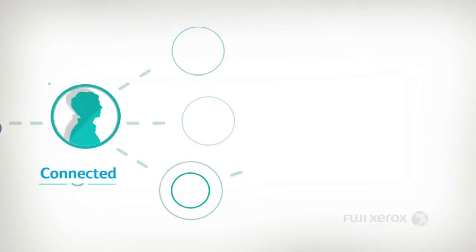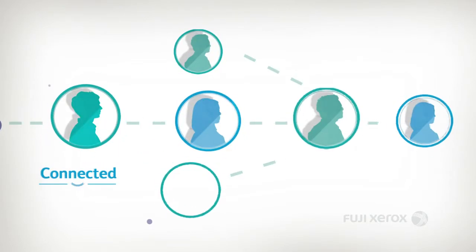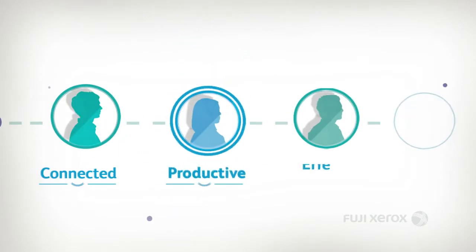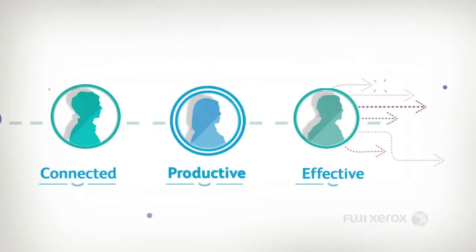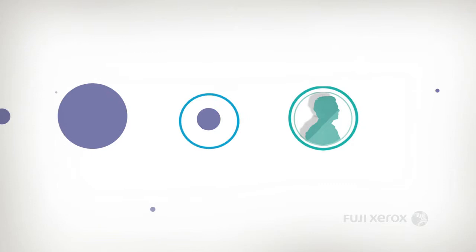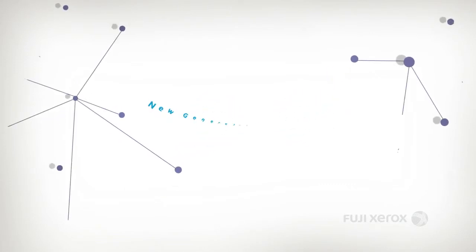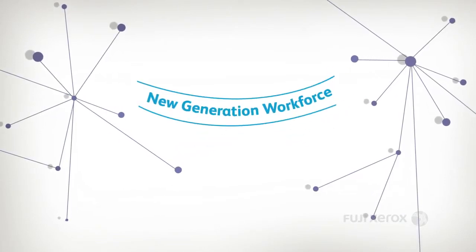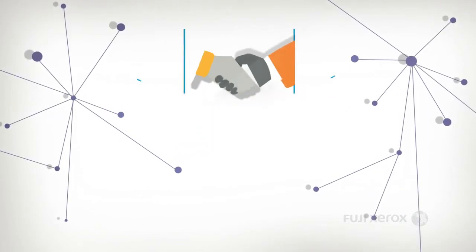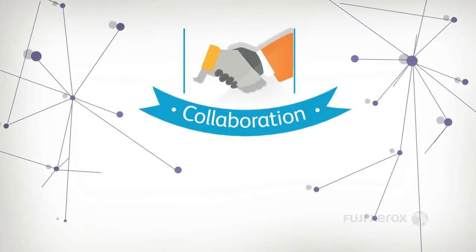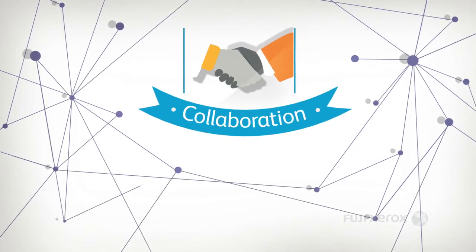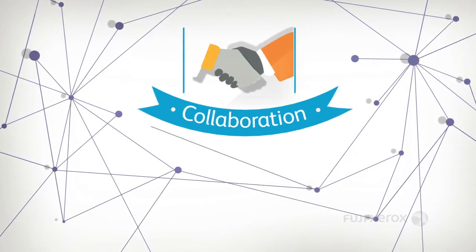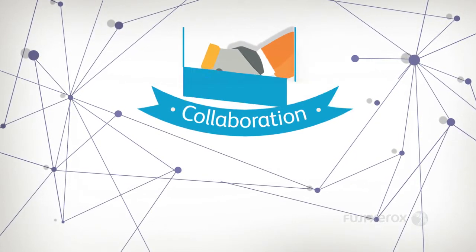Are you ready to meet the expectations of the most connected, productive, and effective members of your workforce? Today's professionals prefer self-managed workflow, collaboration across company network borders, and rapid, accurate information exchange.